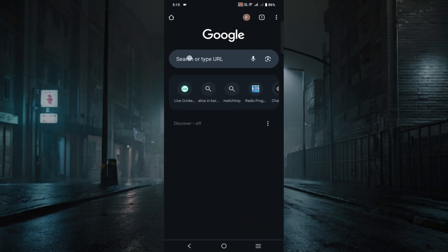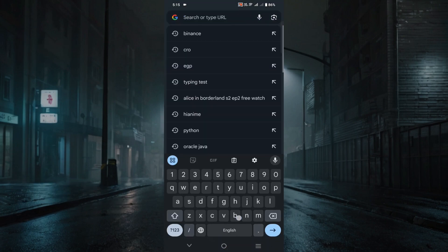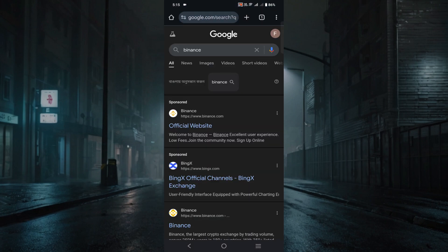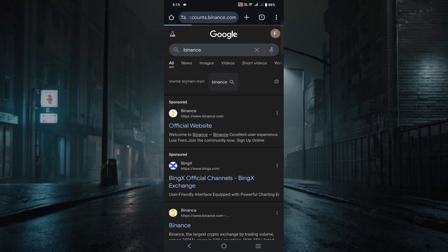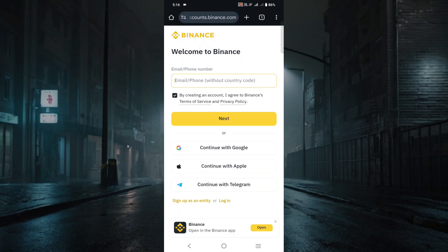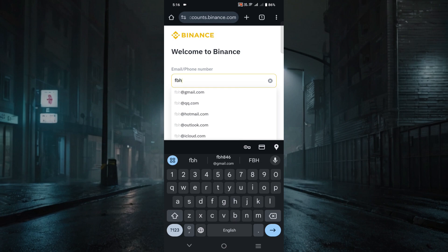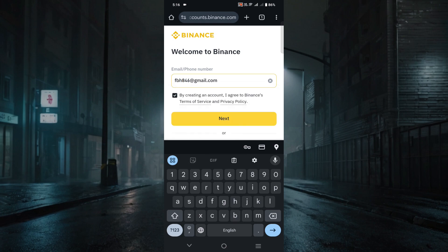First of all, go to your browser and type 'Binance' and click it. After that it will bring you to the official website — just click the Binance.com website. Here you can create your Binance account by email or phone number. I prefer email, so just click your email ID here and then click Next.